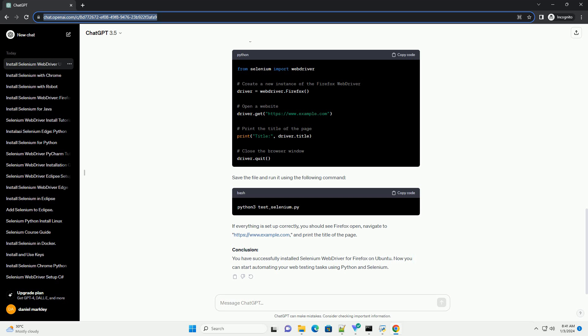Save the file and run it using the following command. If everything is set up correctly, you should see Firefox open, navigate to https://www.example.com, and print the title of the page.